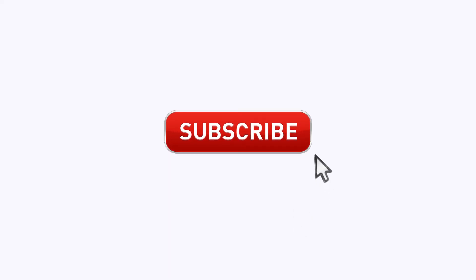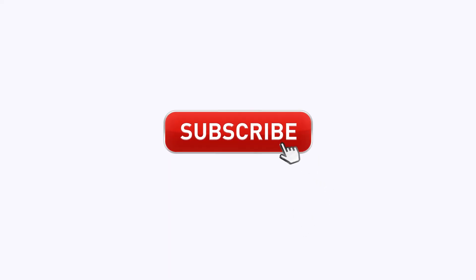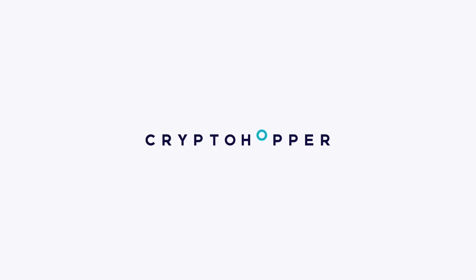That's it! For more videos, don't forget to click the subscribe button. And as always, happy hopping!